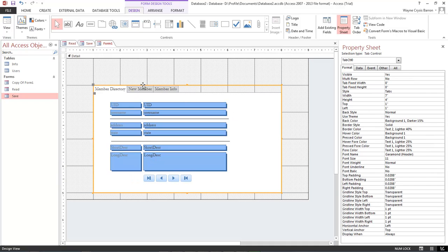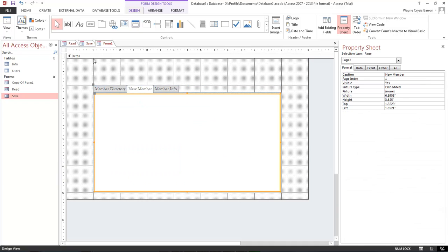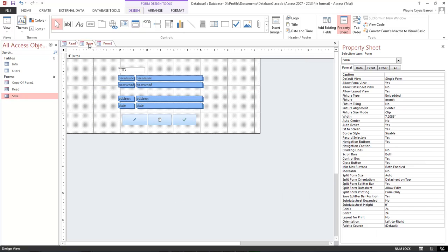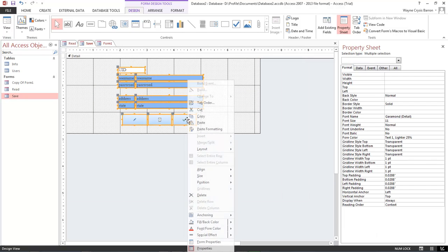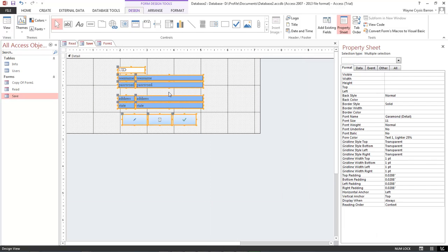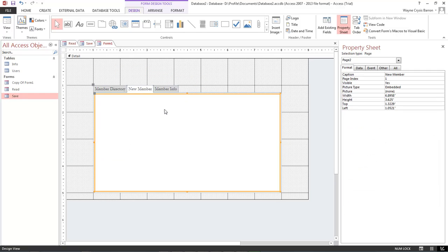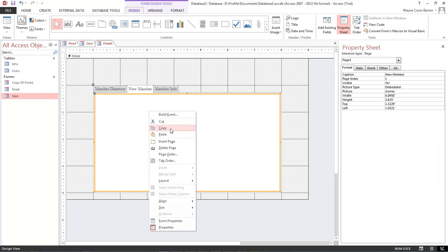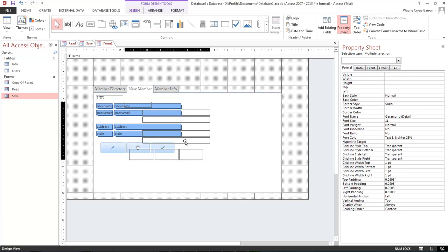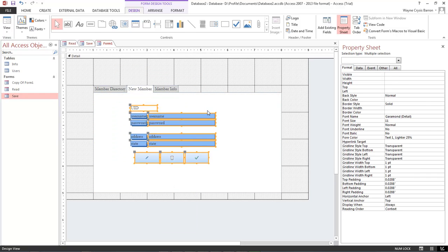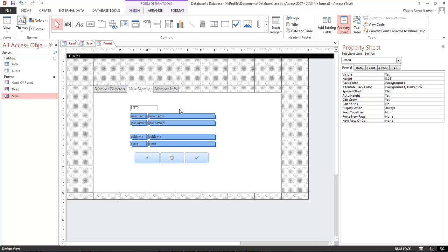And now for our new member, let's come over here to our save. We want to grab a hold of all of this. Right click copy, right click paste. Let's go ahead and move it over here to the center somewhat.